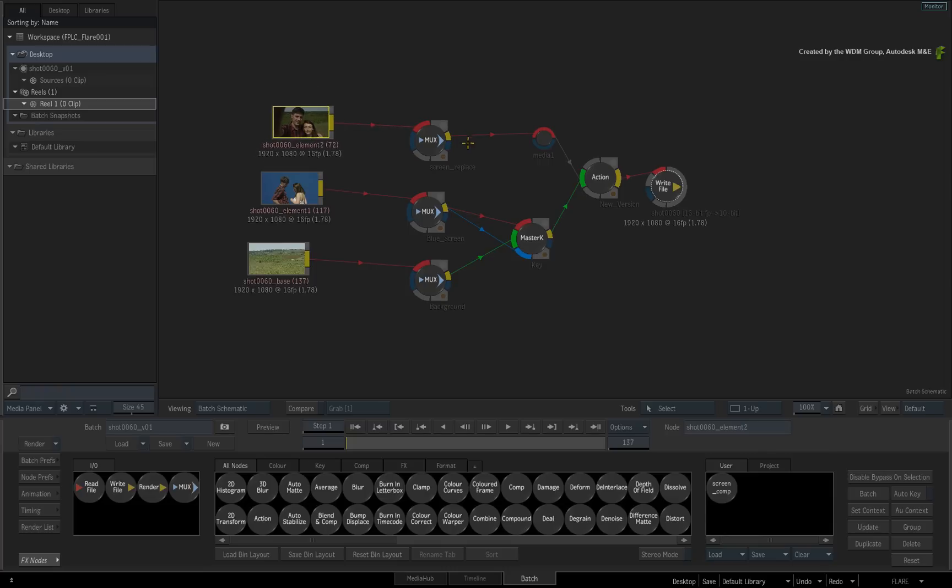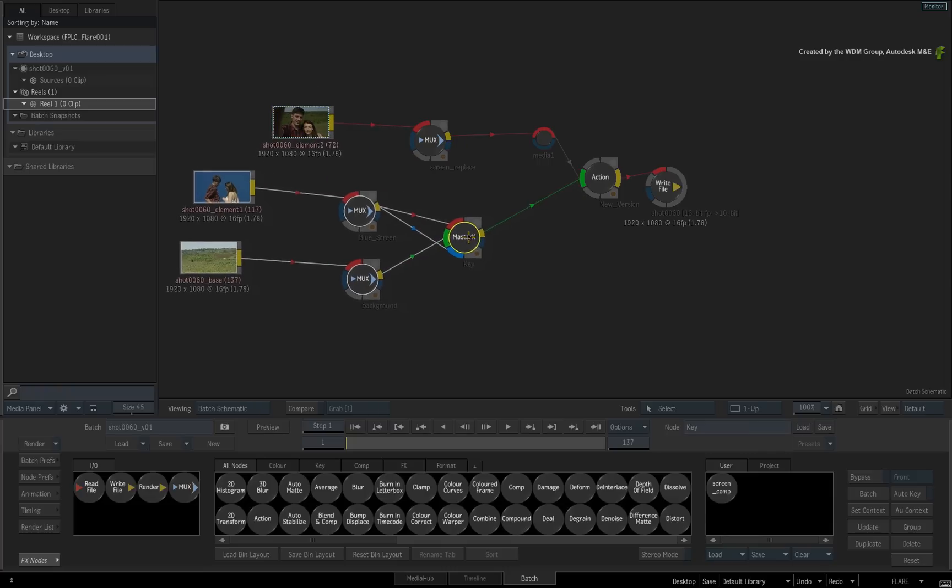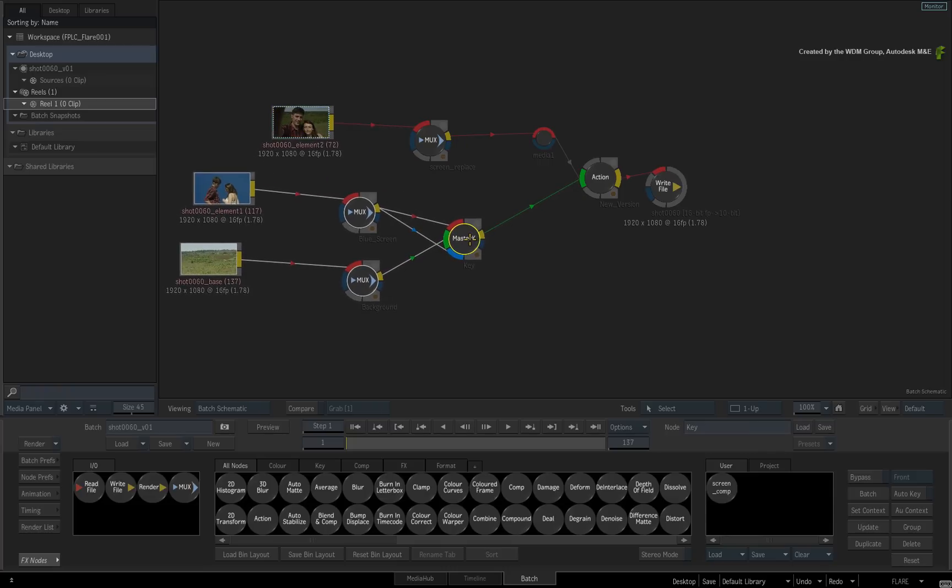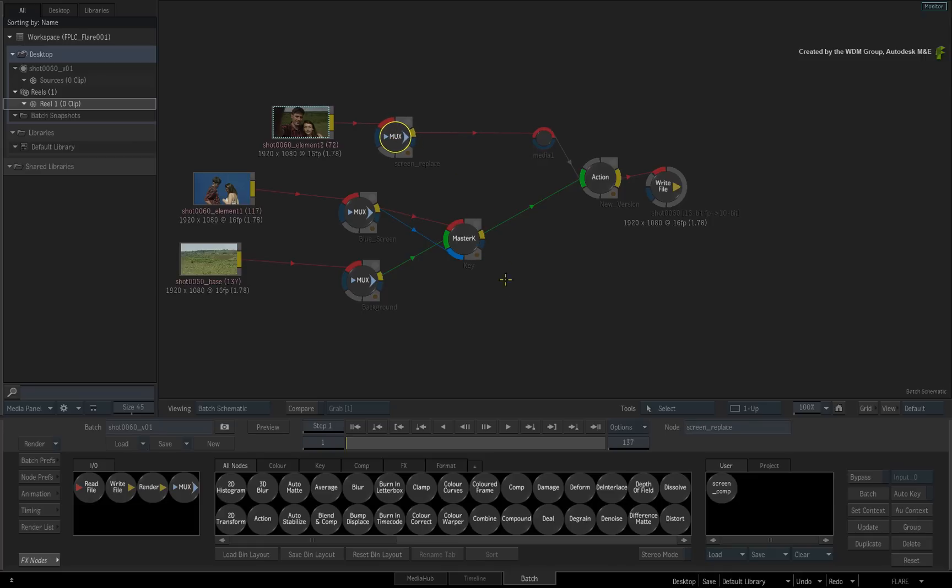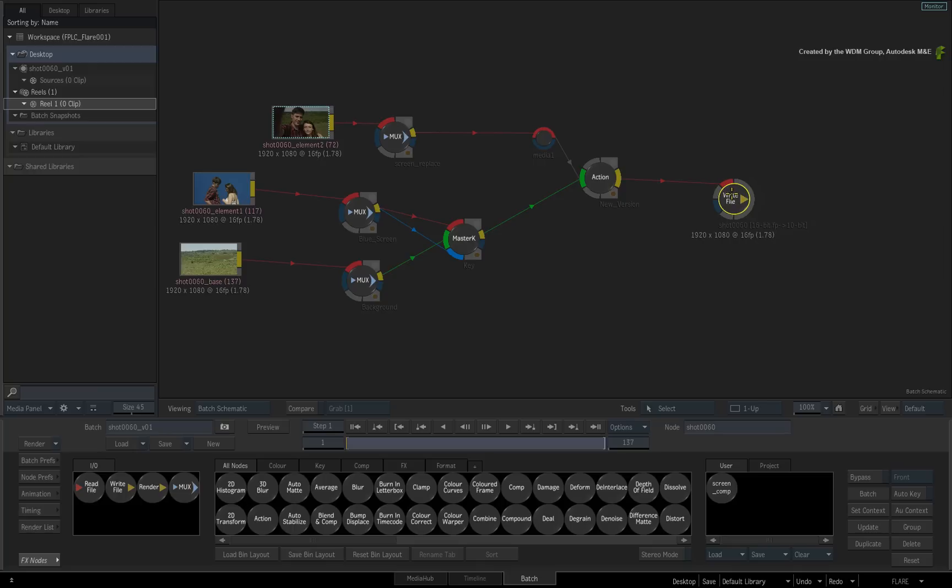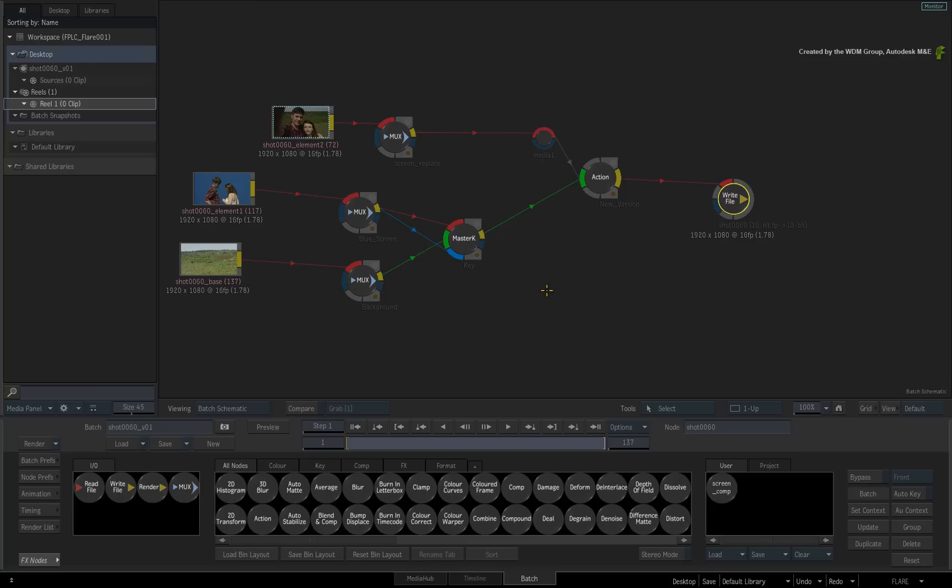So it doesn't really matter which system in the VFX pipeline has previously accessed the shot. Ultimately, all systems have access to all the media and metadata setups to get the job done. I'd also like to stress that if you need to import any additional elements into the composite, you need to ensure that you use the common file path to access the imagery. This means wherever the setups are loaded, the media will be loaded correctly.